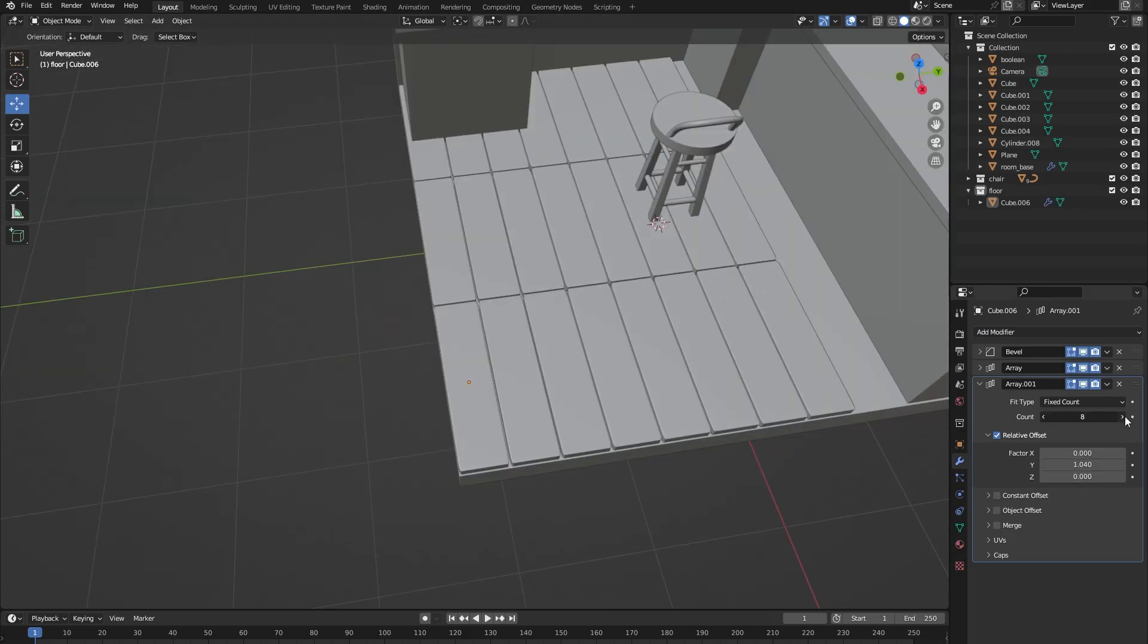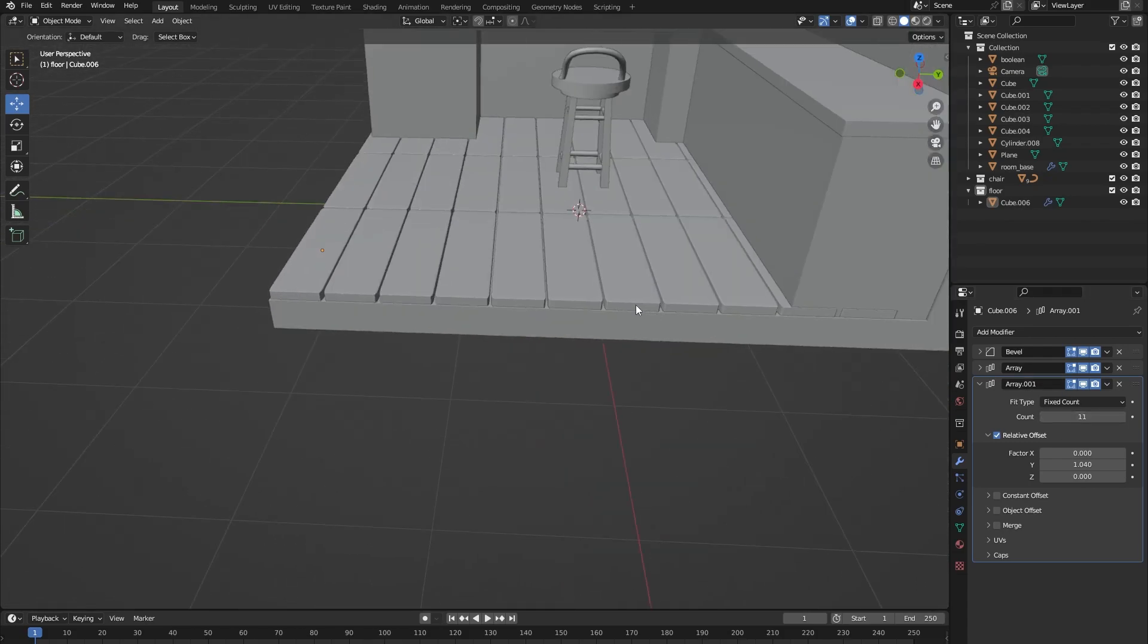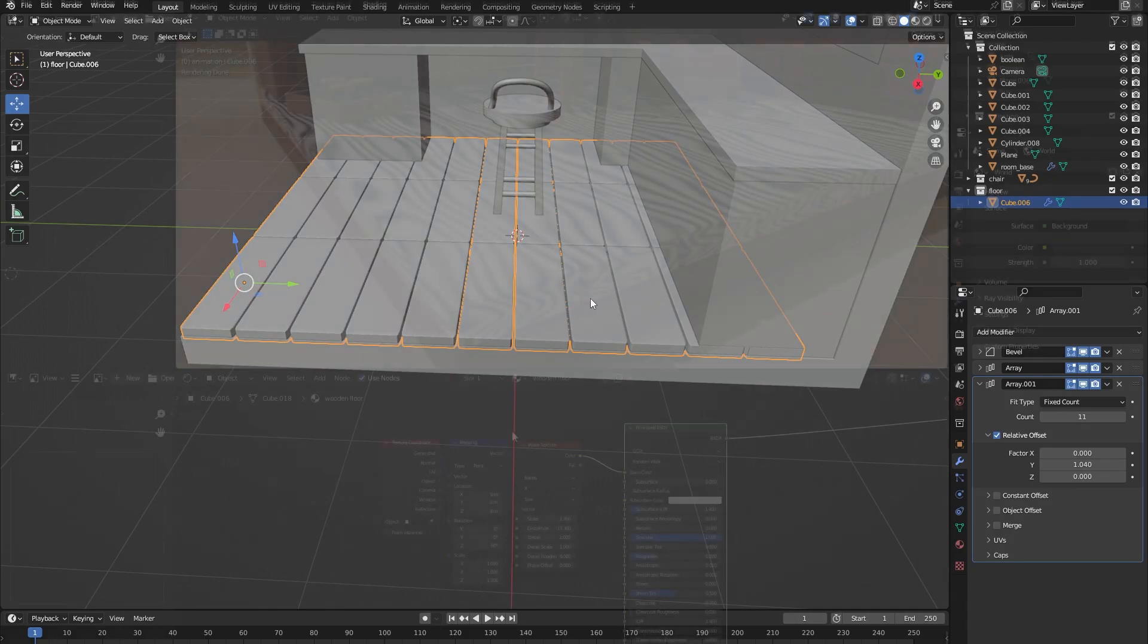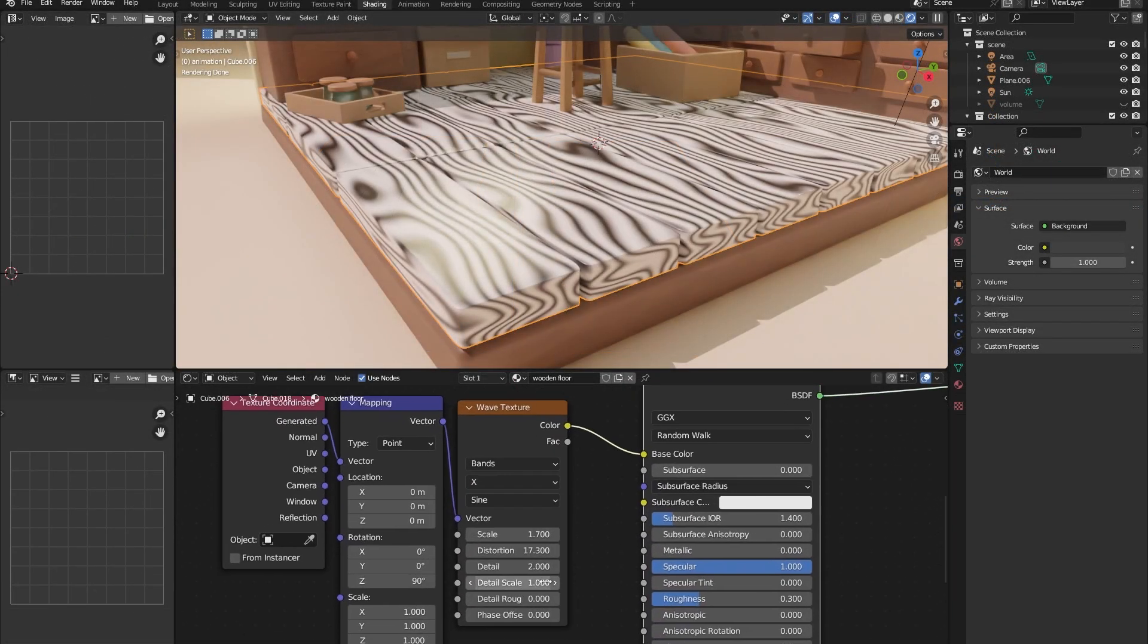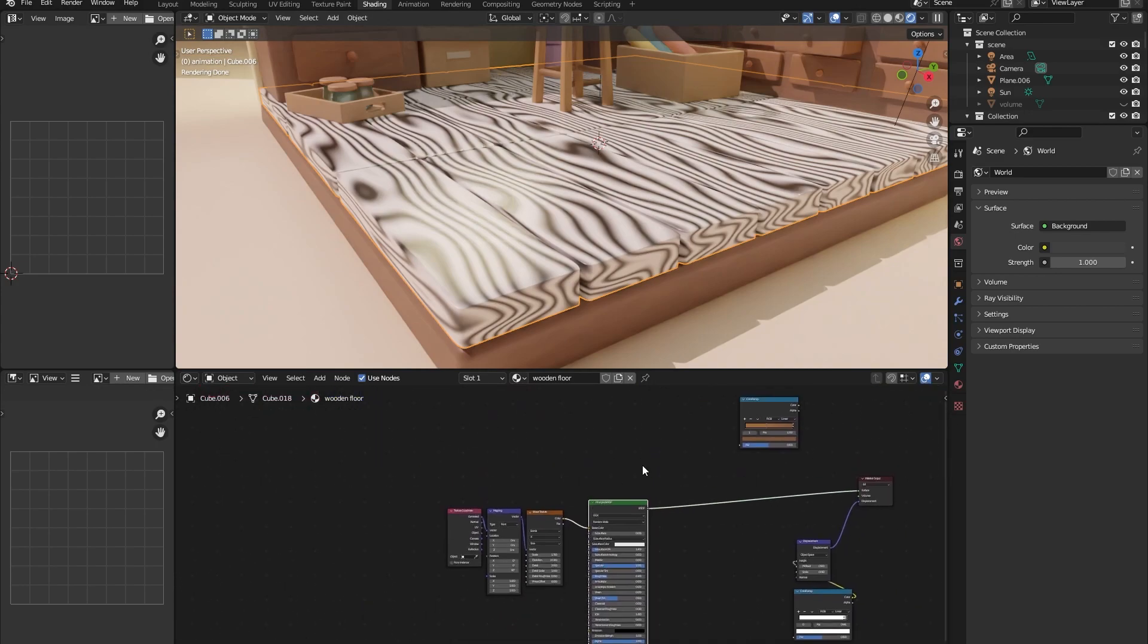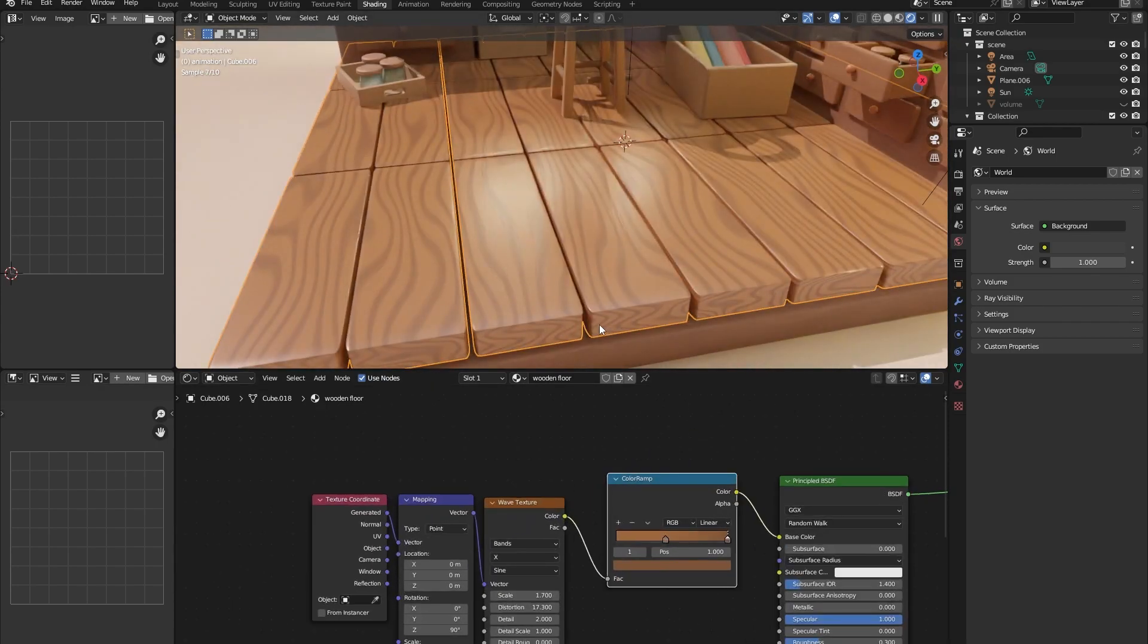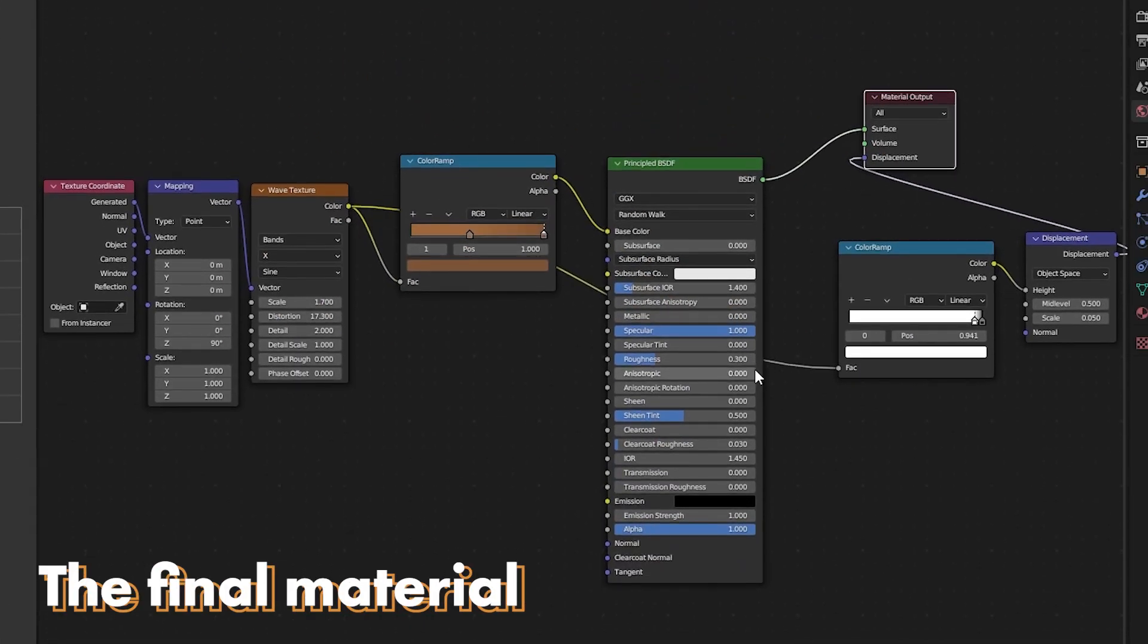Instead of bringing in image textures I wanted to make all the materials for the objects myself right inside of Blender. For the wood grain material I went to the shader editor and I added a wave texture and a color ramp. Normally the wave texture is in black and white so by adding a color ramp and changing the colors we can choose which color we want the normal plank to be and which color we want our wood grain to be.